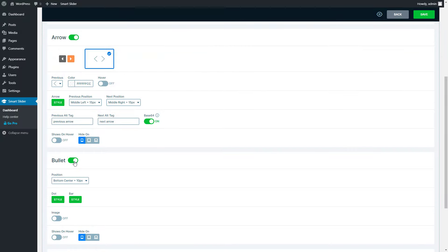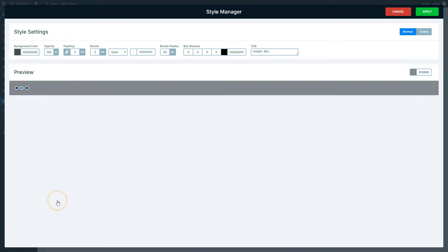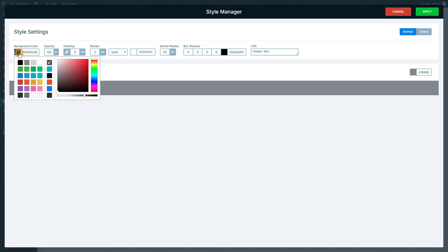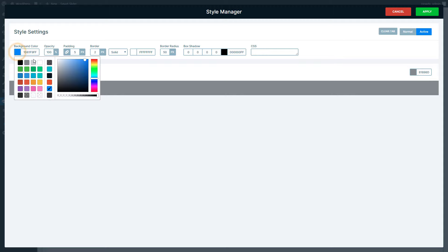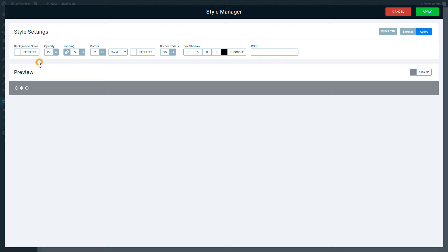Every control is highly customizable. For example you can change the colors to match your design. Open the Style Manager to start the customization. As an example I will show you how to change the color of the bullets. The Normal or Active state can be selected on the top right. The Hover state often uses the Active style. Once the changes are done, press Apply.